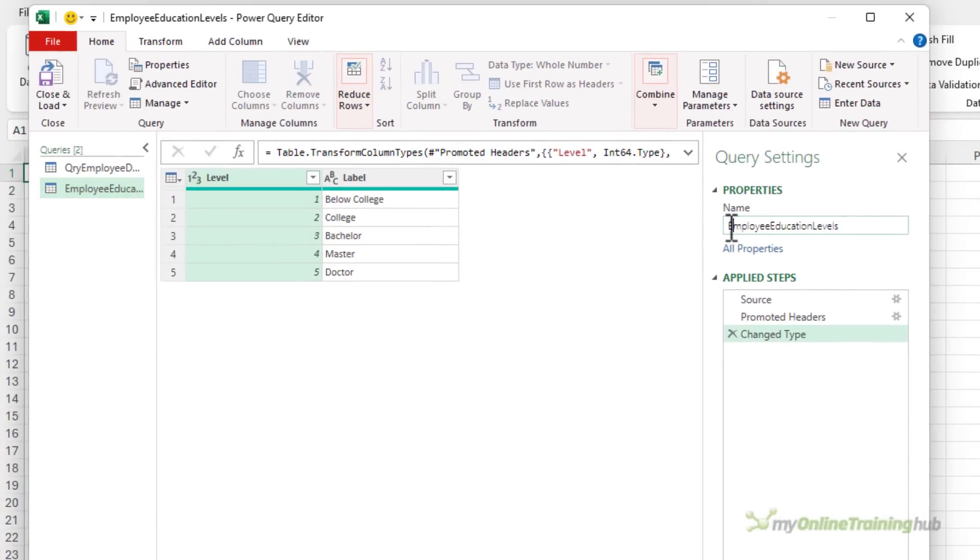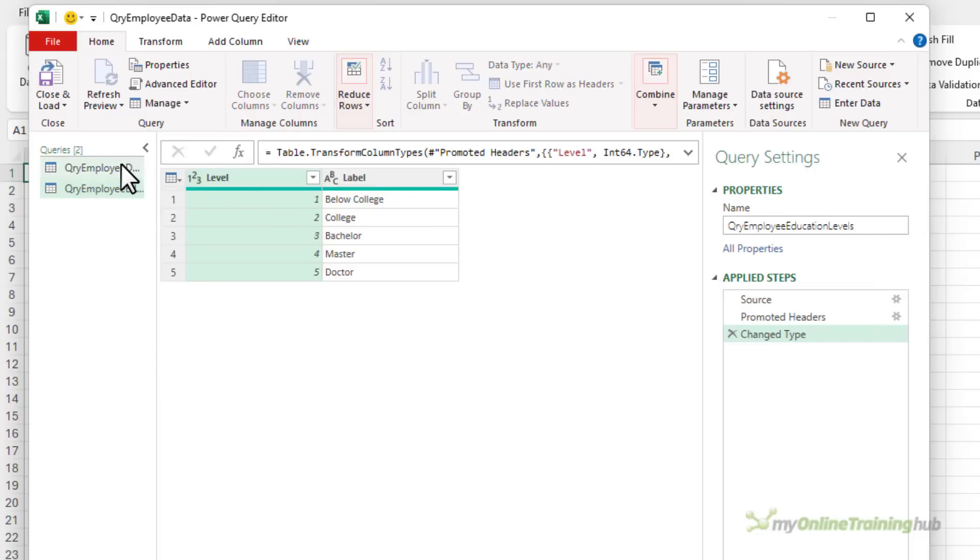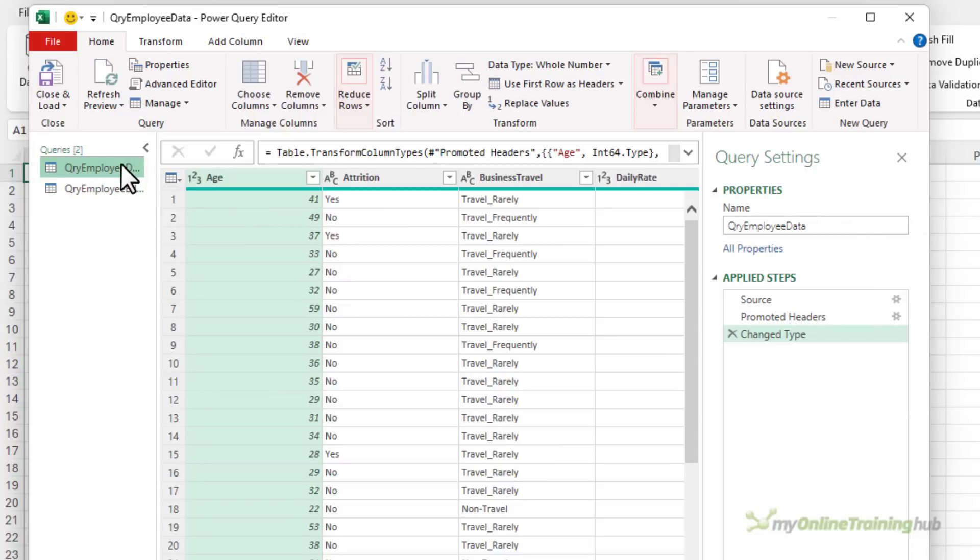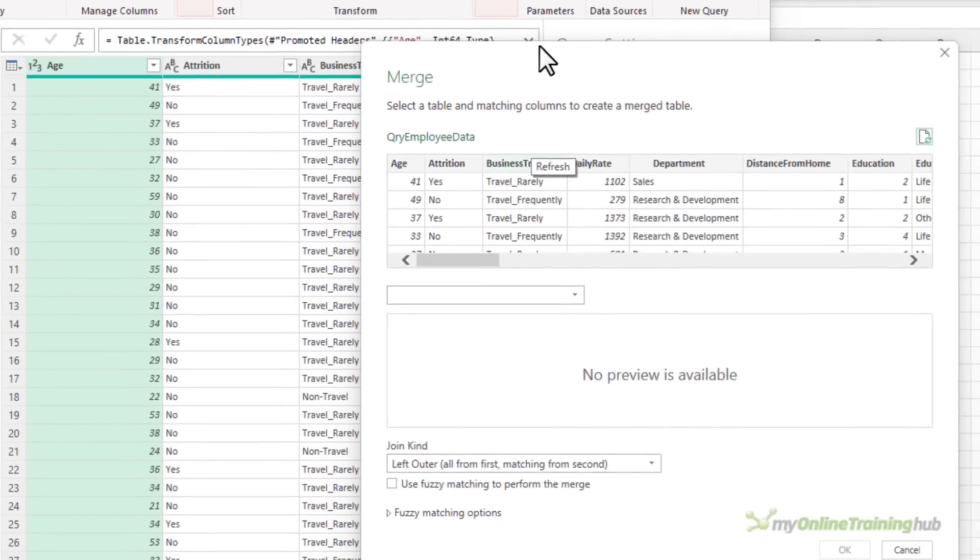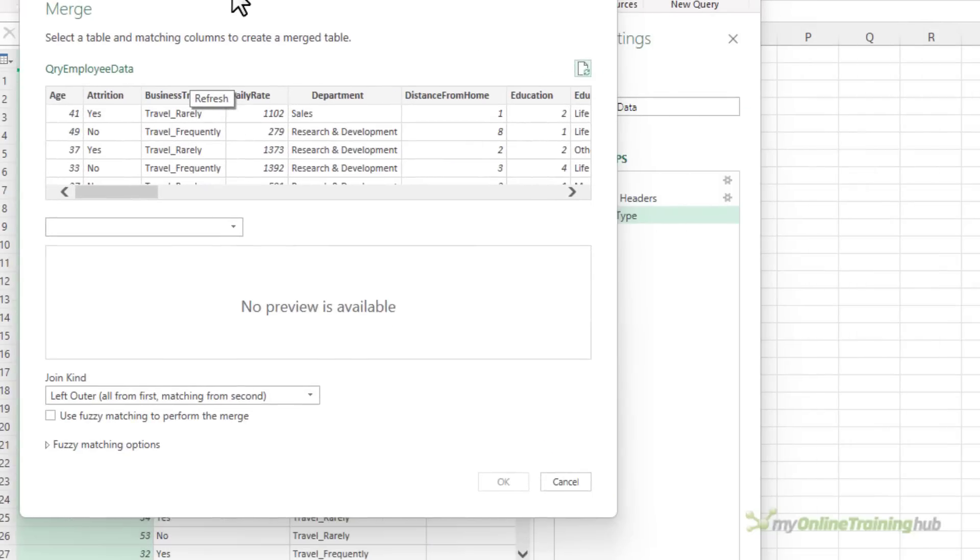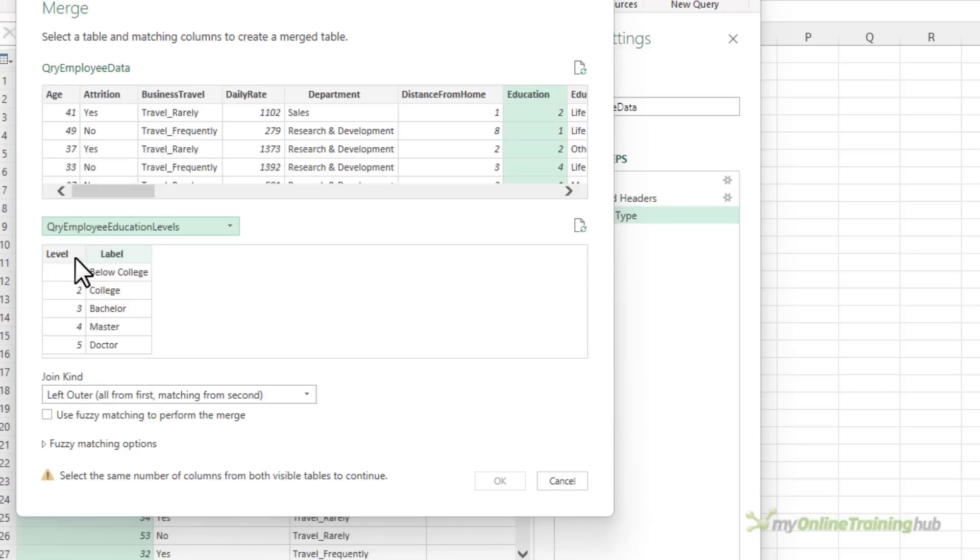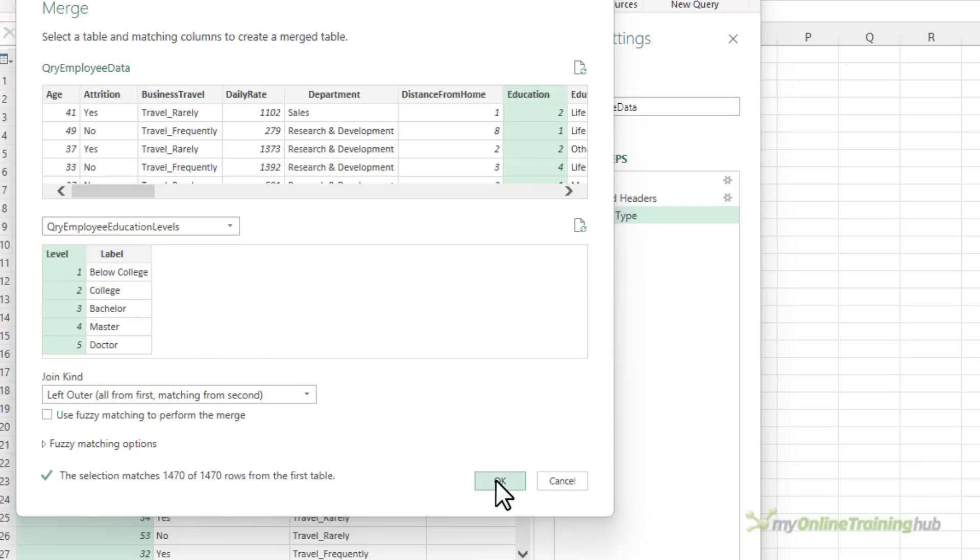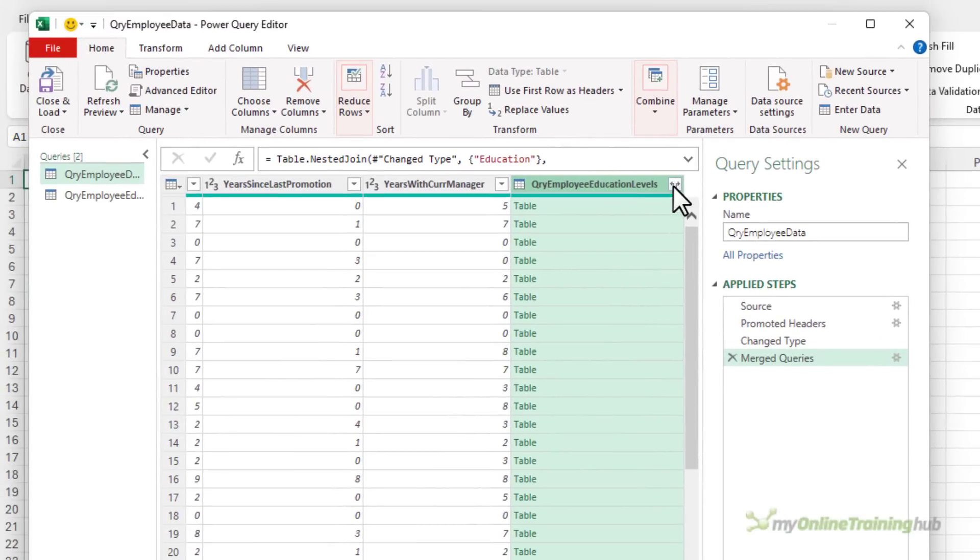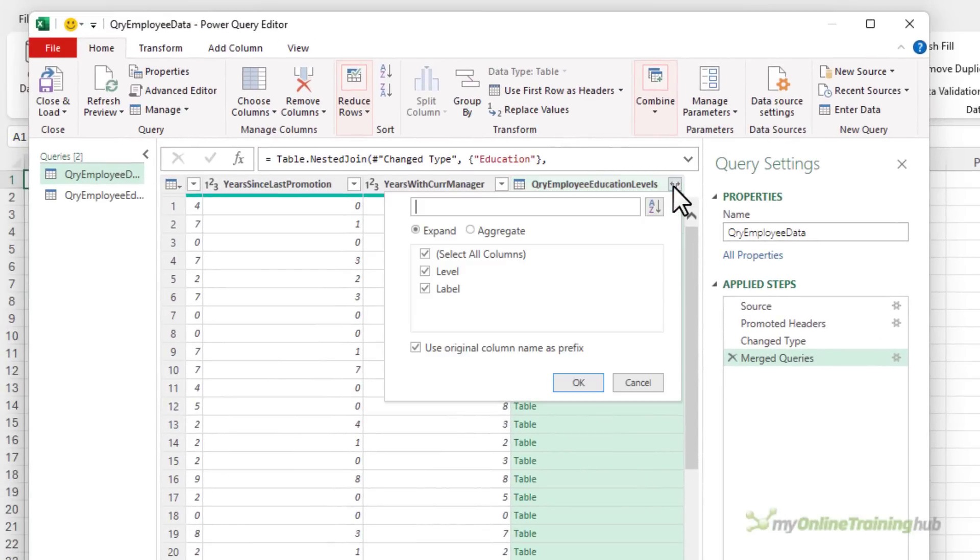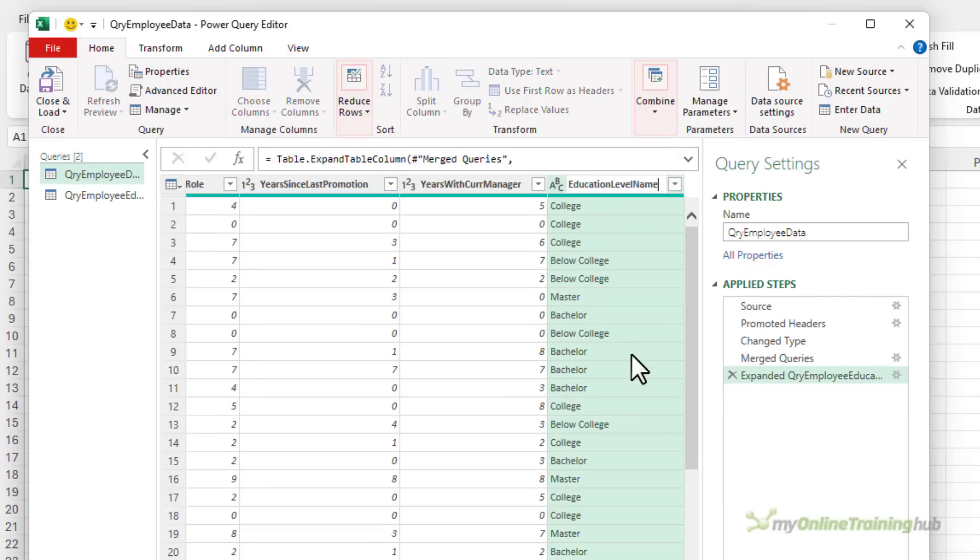Again, I'll just prefix this with QRY to differentiate the names. So what I'm going to do is bring this data into my original table using a merge. The matching columns are education and then in my other table, the level. There's my new column, but we need to expand the columns to bring label in. And we'll rename this education level name.